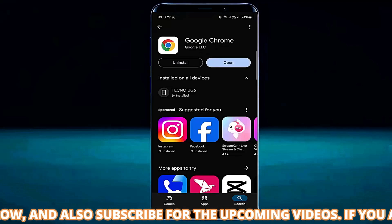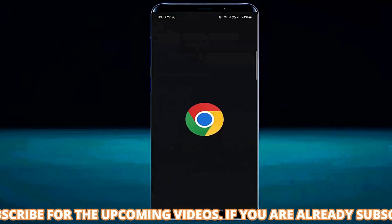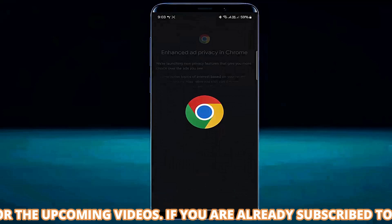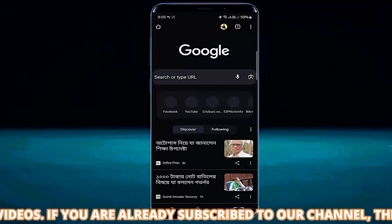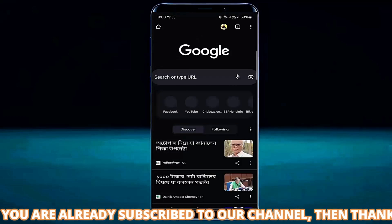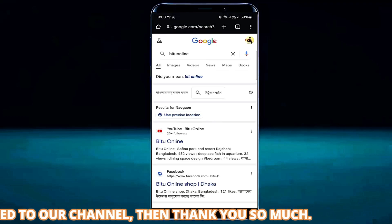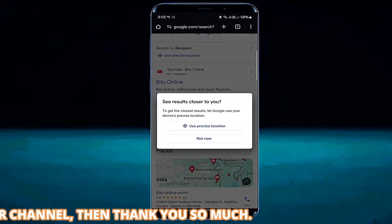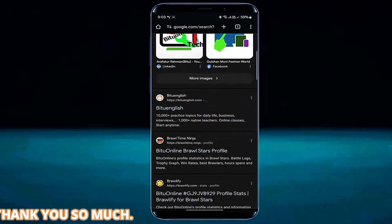After completing the process, open your browser and try to open the website. I hope your problem will be fixed. If this method is not working for you, then go ahead with the next method.